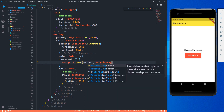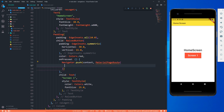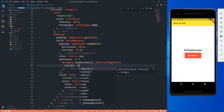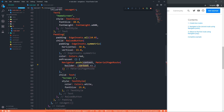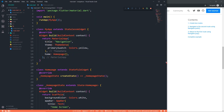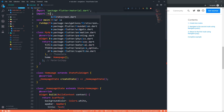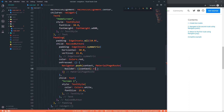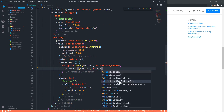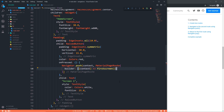We call MaterialPageRoute, which takes a builder. In this builder, with respect to this context, we build something — it gives us the second page route. I have to import first_screen.dart and provide FirstScreen() as the destination. End with a semicolon, save it, and now we're good to go.